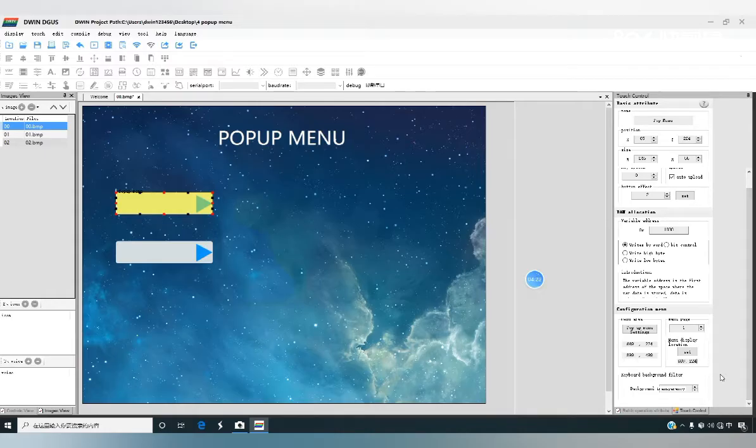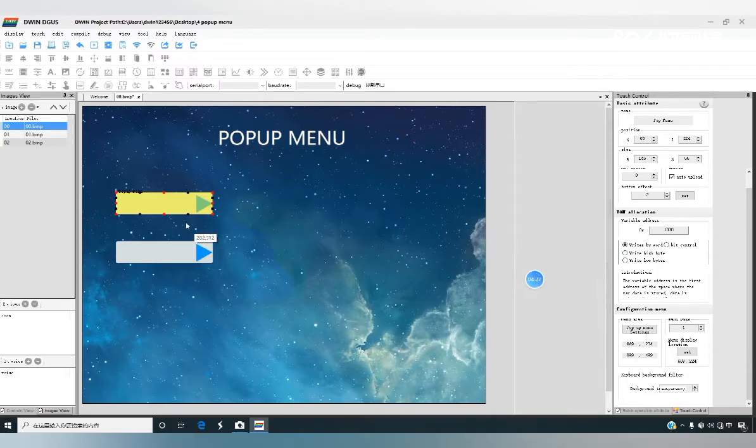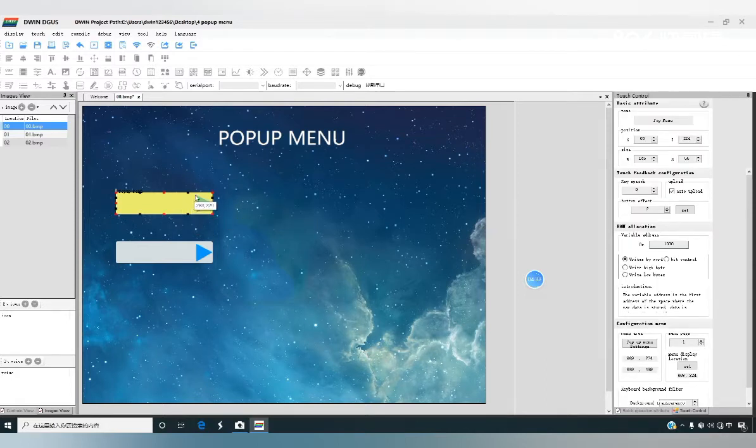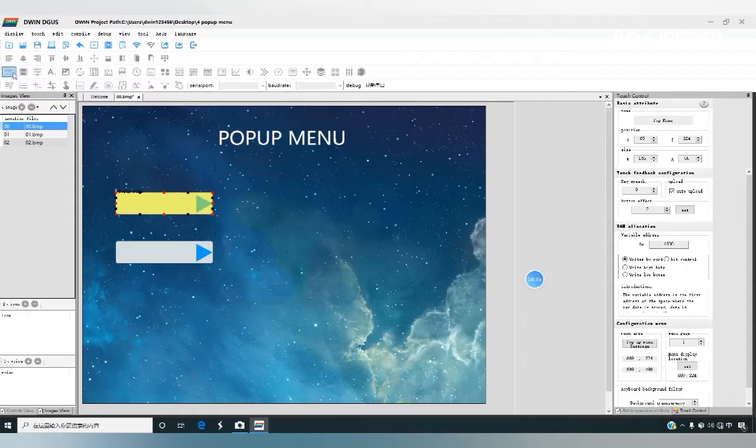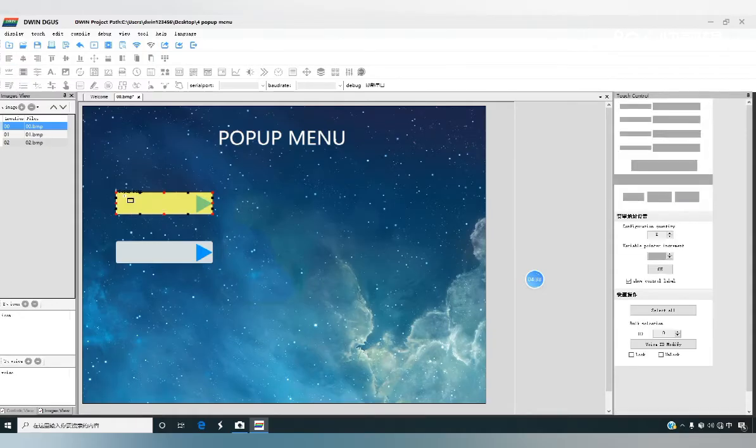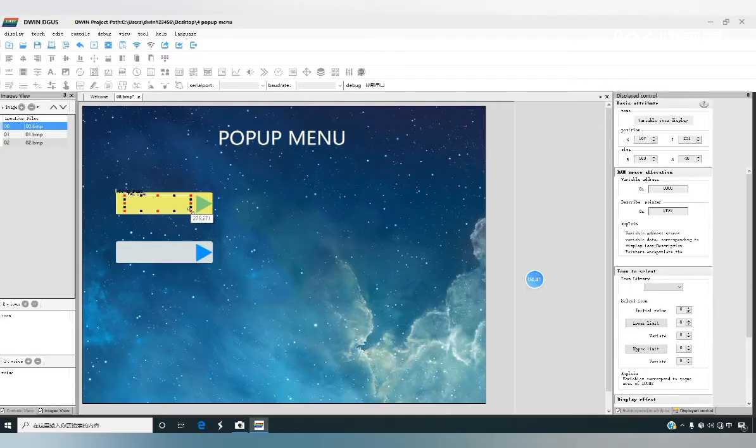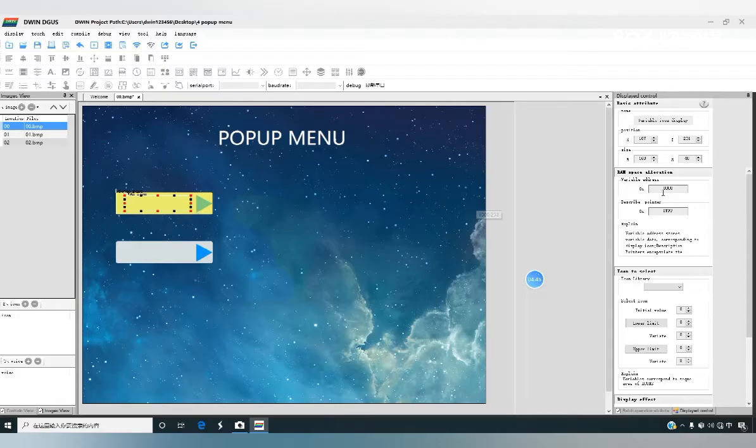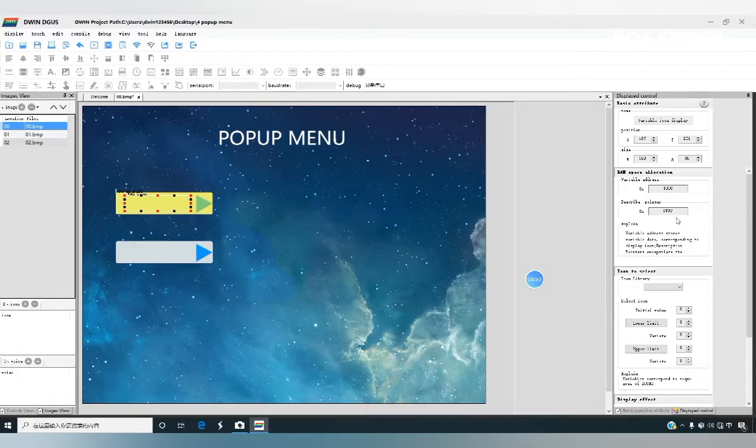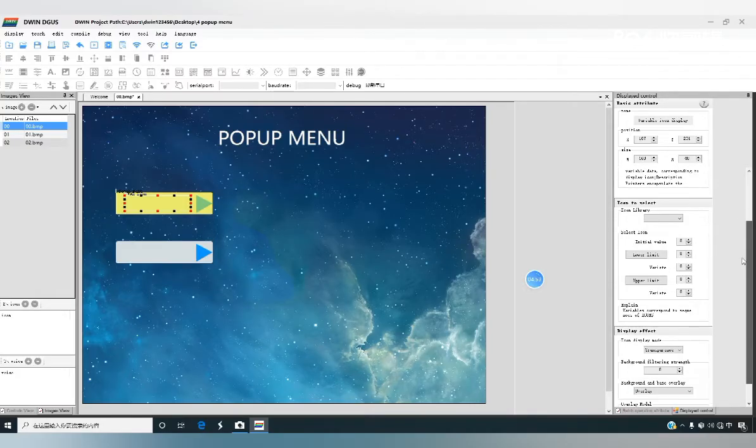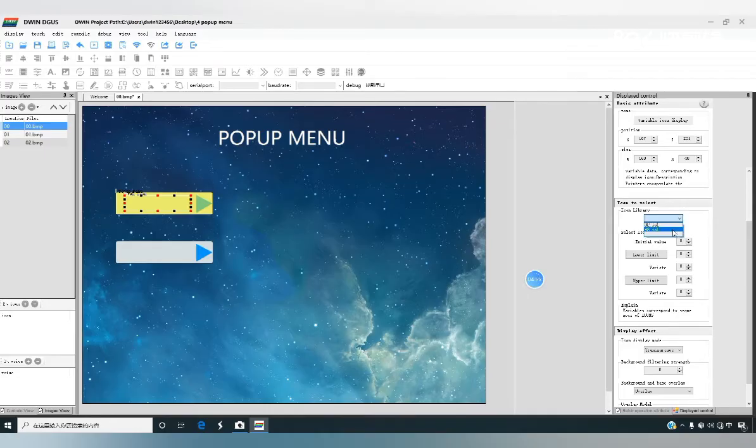Then the popup menu parameters are set. Other parameters can be default. Let's do a variable icon control collocation use. Also generate a variable icon display box, the variable just associated with the set to 1030. Select fill 48 for the variable icon.